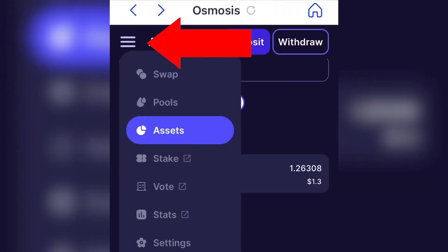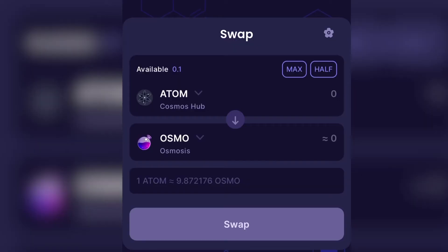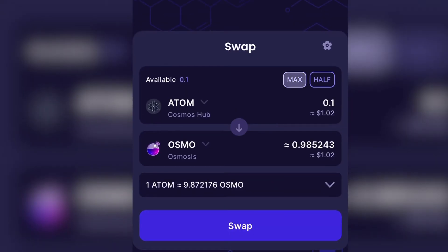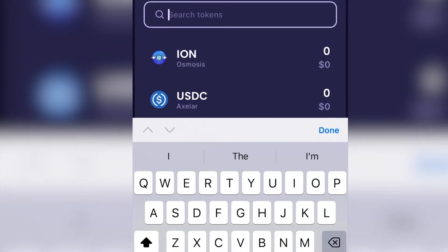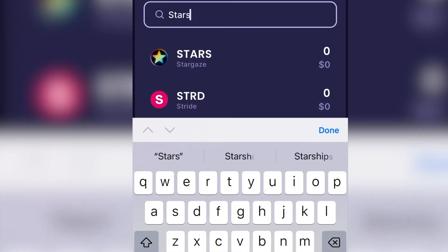Press the three lines in the top left and click Swap. Enter in the amount you want to swap and make sure you choose the correct token you want to swap to. We are going to swap to STARS.